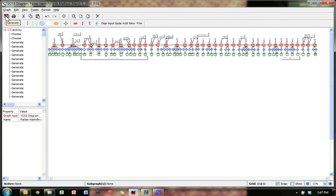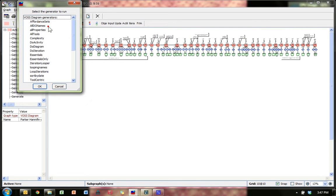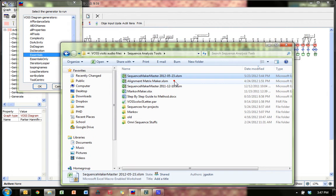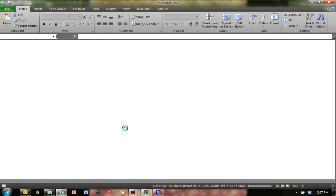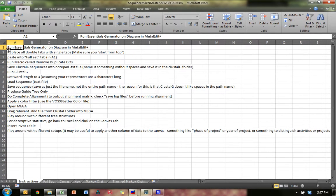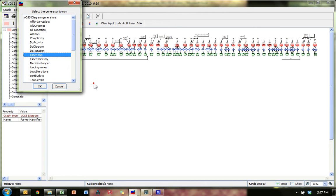Click on Essentials. There are a whole bunch here, and to know for sure which one it is, you can either watch this video or go to the Sequence Maker Master tool, in my Dropbox VOS Audio Video Files Sequence Analysis Tools folder. Open that up and it'll have instructions on what to do in what order. It says run Essentials Generator on Diagram in MetaEdit. Run Essentials — not 'Essentials only', just 'Essentials'. Hit OK.